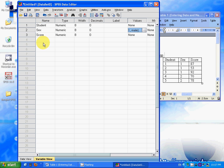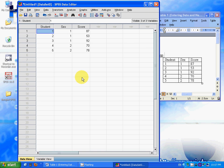After you set the value labels, SPSS will recognize sex 1 as male and 2 as female.